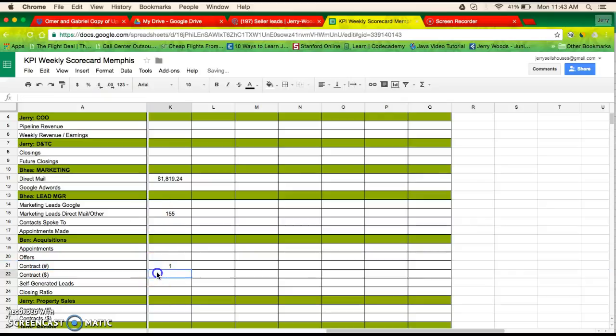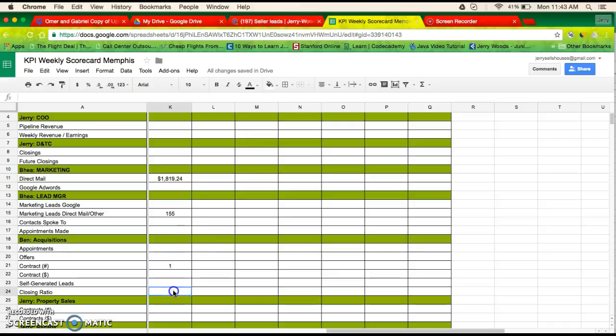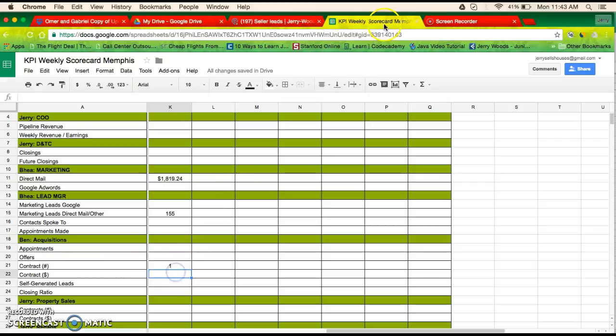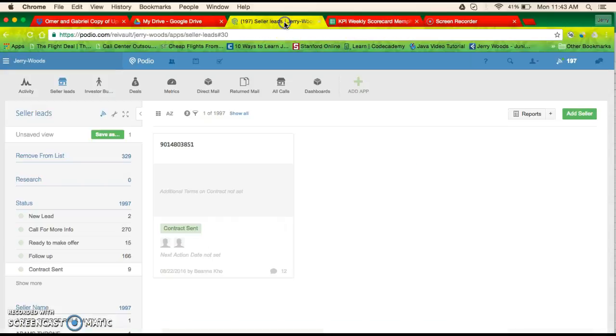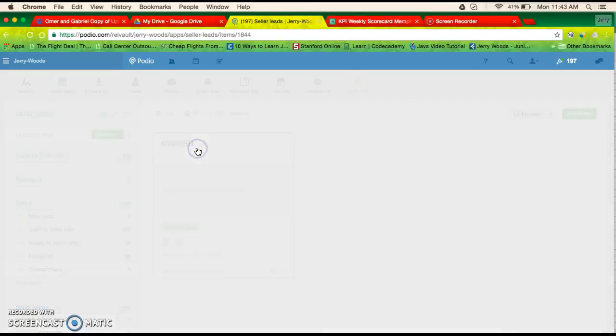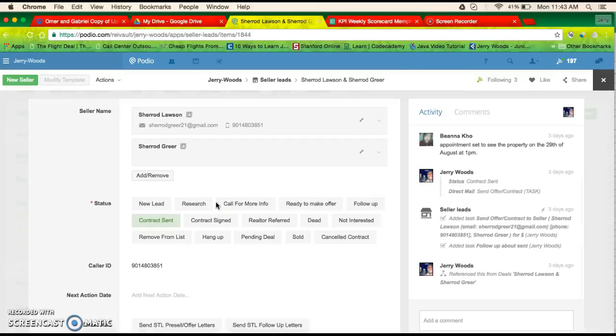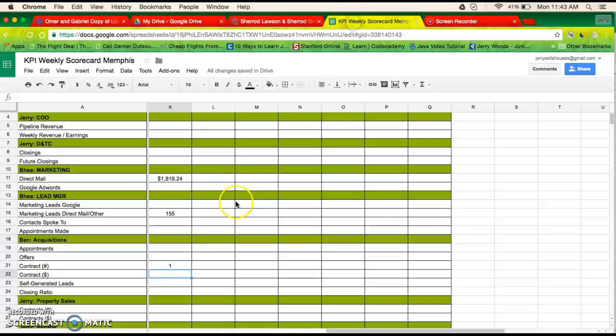Contract, contract, no. Let's see, the dollar amount of contract is $10,000. How many offers did we make? Let's see, I'm not mistaken, we can see that too.